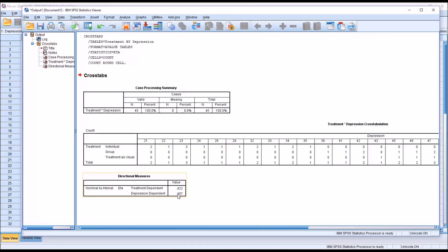That value is 0.907. Eta values range from 0, which is no association, to 1, which is a perfect association. So a value of 0.907 is a strong association between these two variables. To calculate eta squared, we would square the eta value. The eta squared statistic will tell us how much variation is explained in the dependent variable by variation in the independent variable.